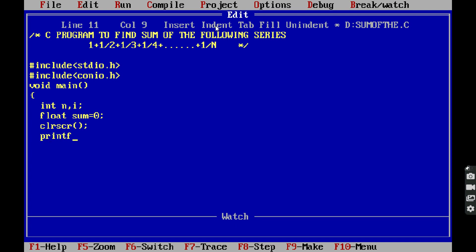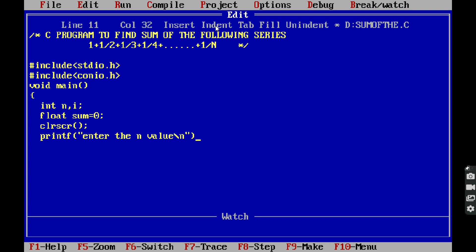Next, printf("Enter the n value"). The n value is read from the keyboard using the scanf function.